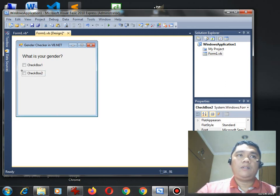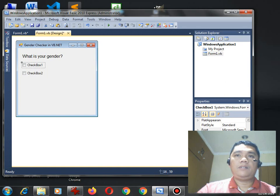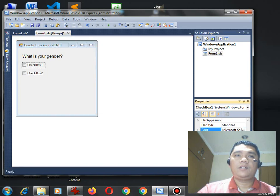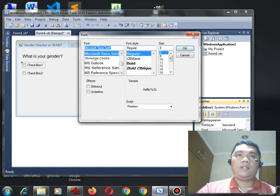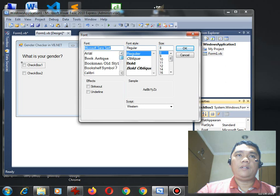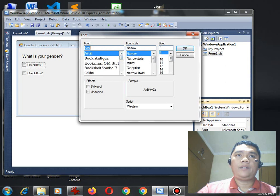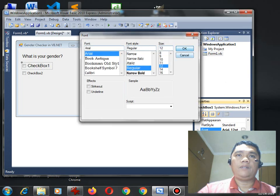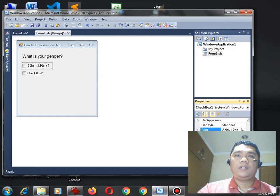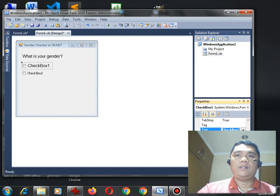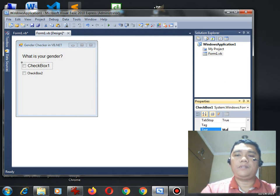Copy again. We can have drag checkbox one. We can have here, Arial, regular, we have 12. And then, we have, go to the text, and then, let's see for example, this one is male.